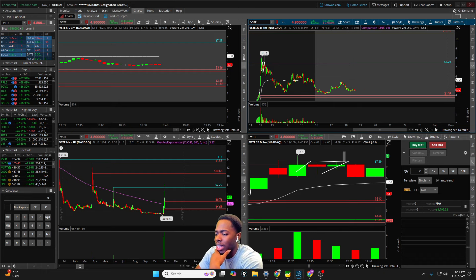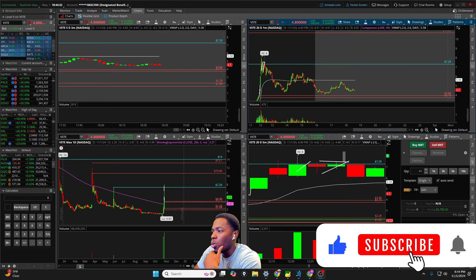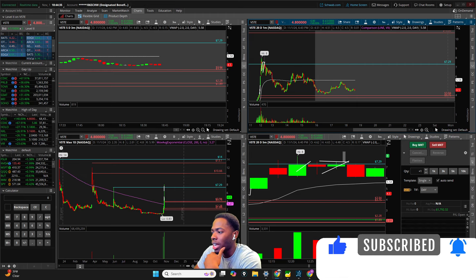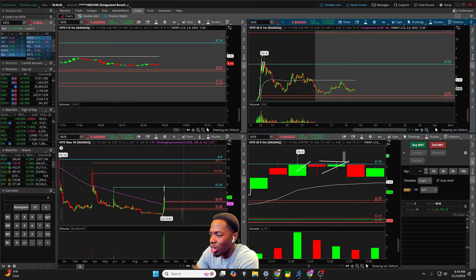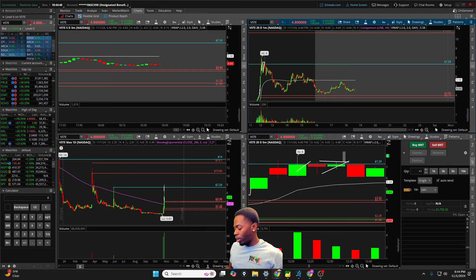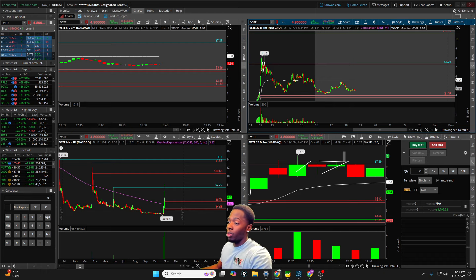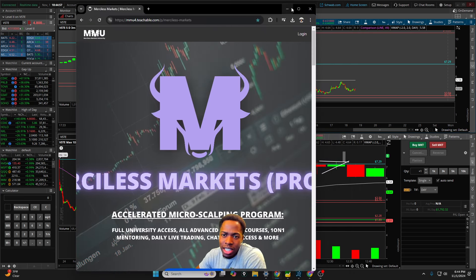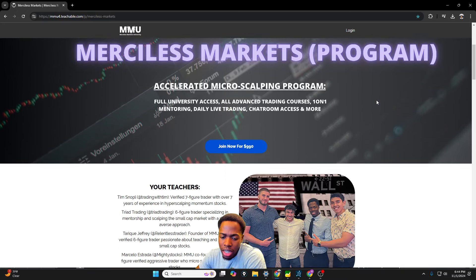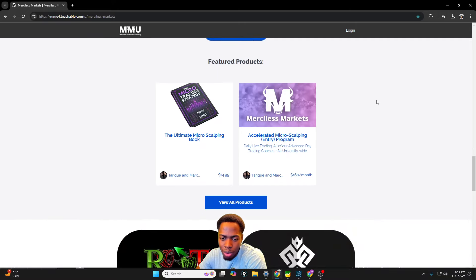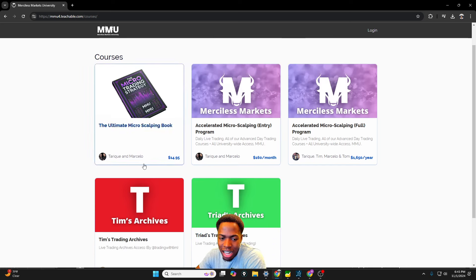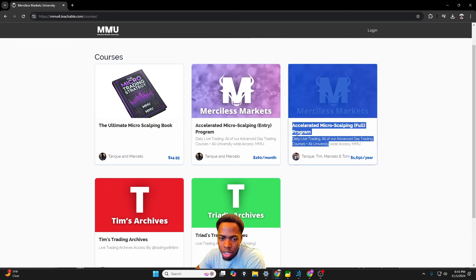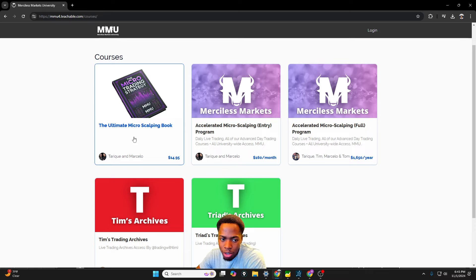But other than that, guys, remember to hit that thumbs up, subscribe to the channel. Keep in mind for those of you who are interested in getting involved in Merciless Markets, the day trading course and service that I provide, guys, the prices are going up. The prices are going up. And so if you're interested in getting started, if you want to become a member, you have to do it within the next week and a half, because the prices are going to actually more than double.